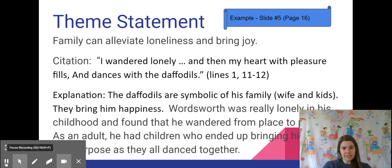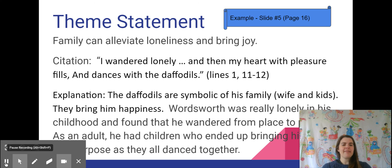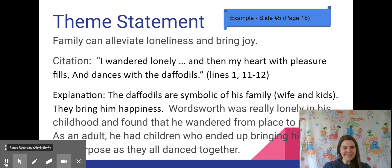You guys are working on your theme work today — figuring out what is your theme statement, what are some lines from your poem that support that, and how can you explain it. If you have questions, please ask. Otherwise, show up for the one o'clock Zoom session. Have a great day working on theme.